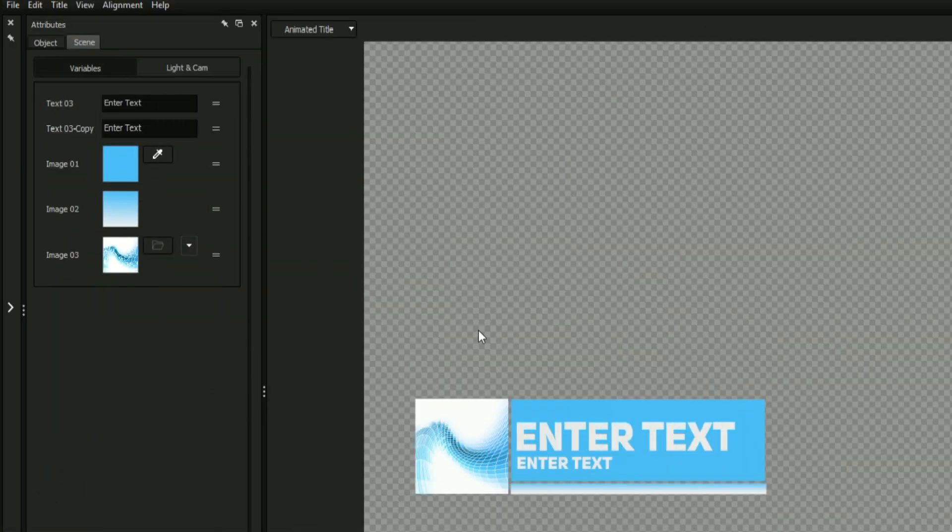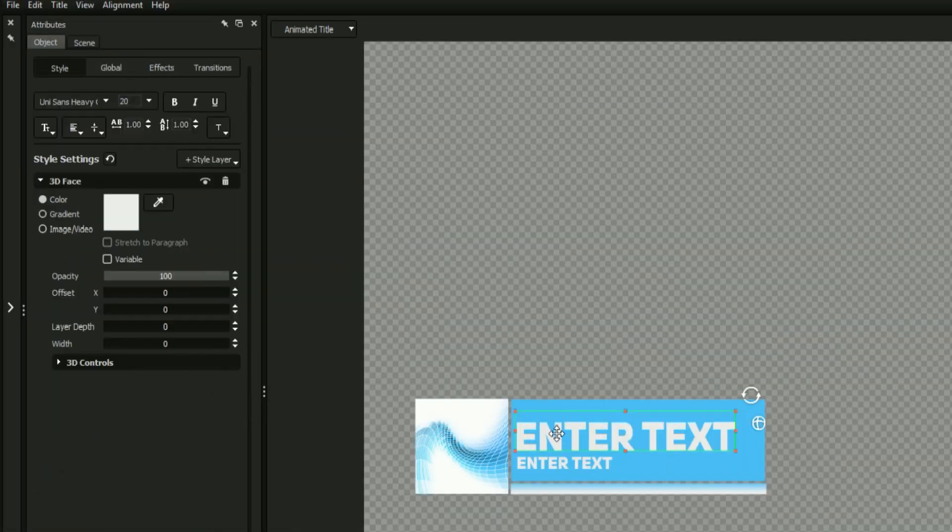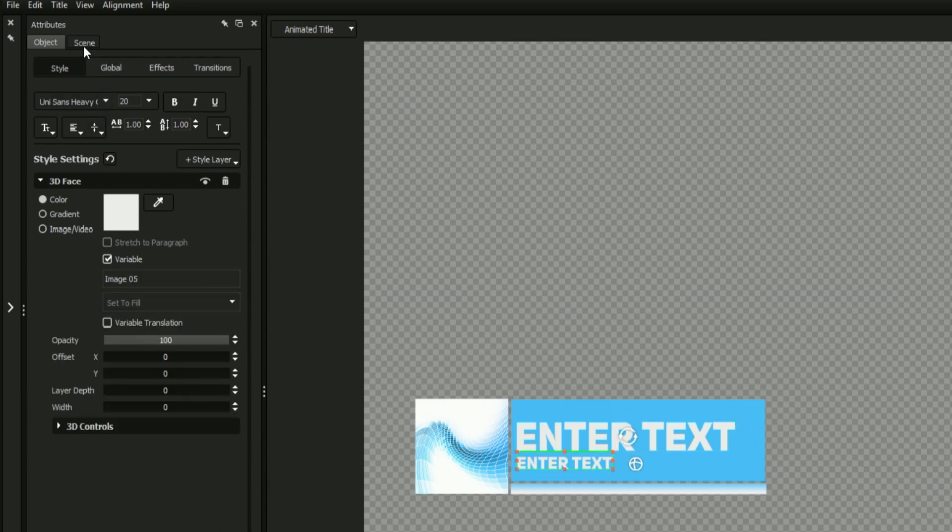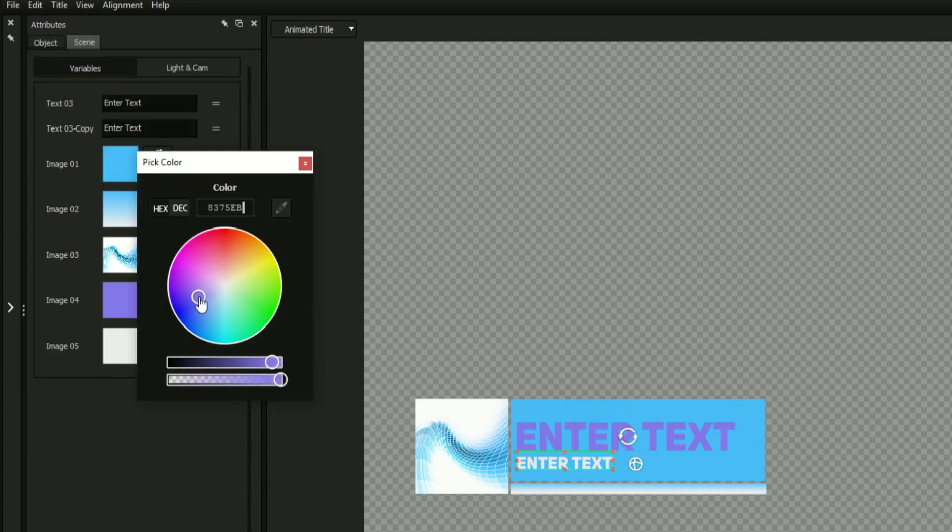Not only does this apply to the faces of objects, but you can turn the layers of any text field into a variable.